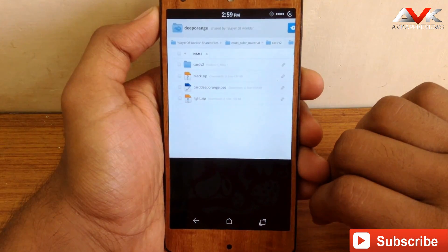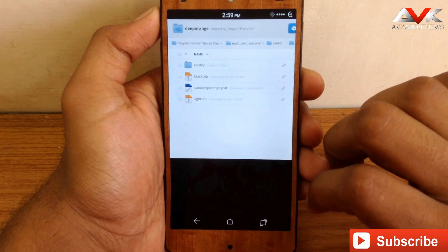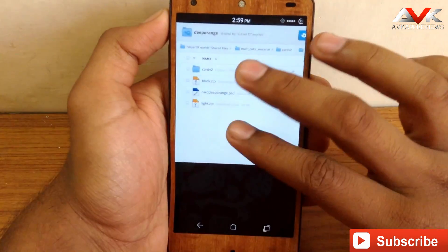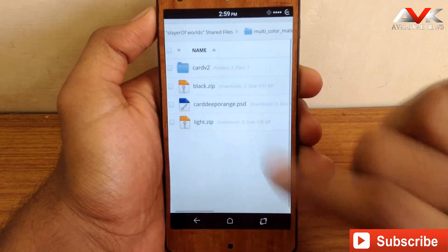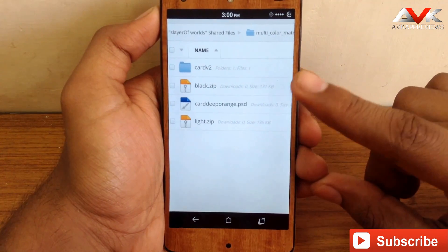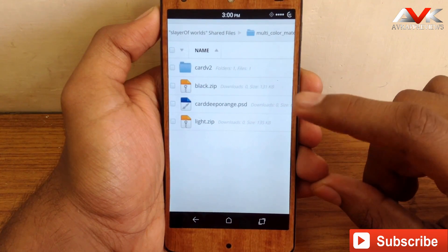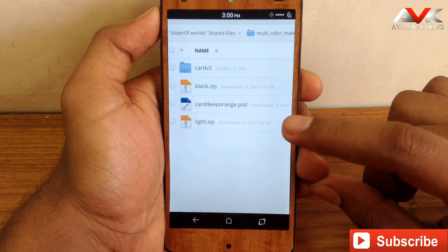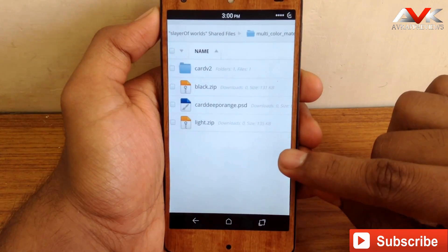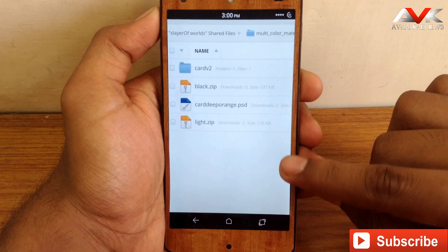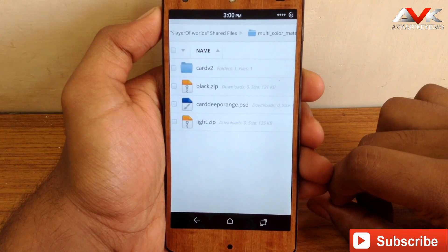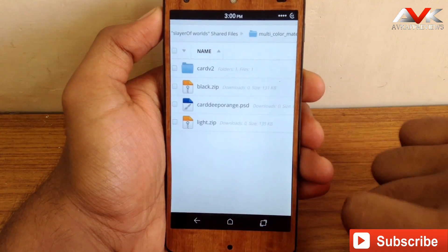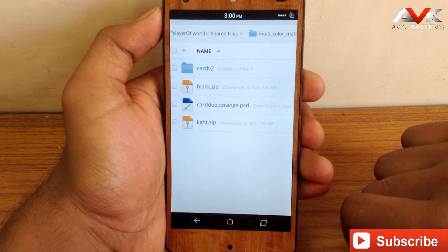Inside each color folder you will find two zip files. One is called black and the other is called light, meaning you can install a dark or light version of the bootloader UI with your chosen color. So just get the zip file that you want to install. I am going to install the light one.